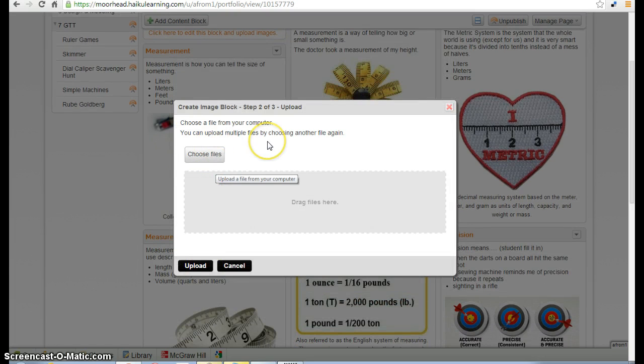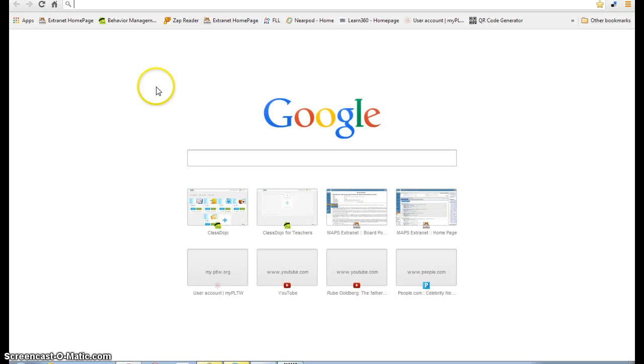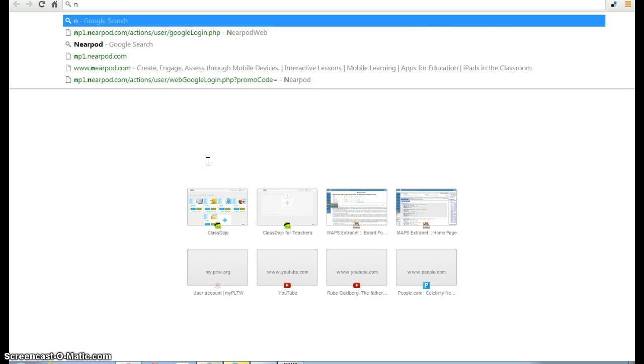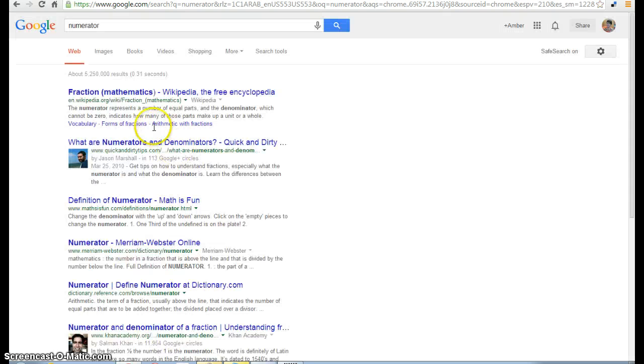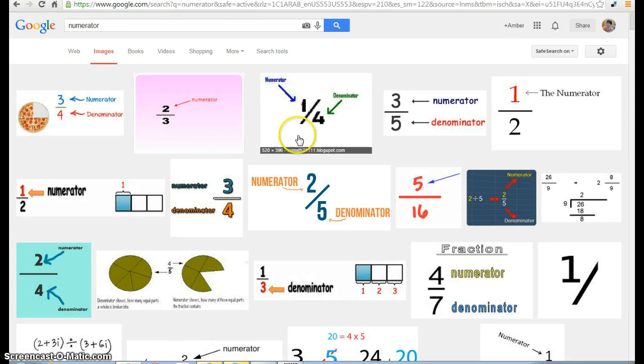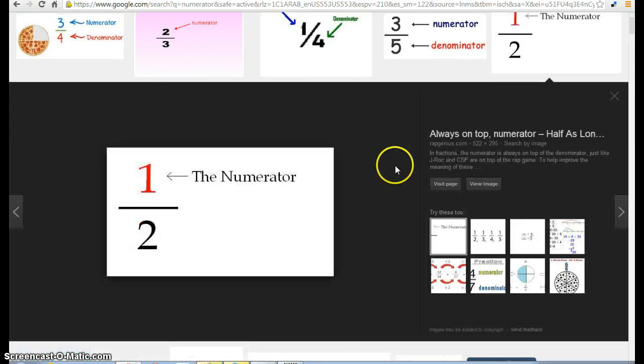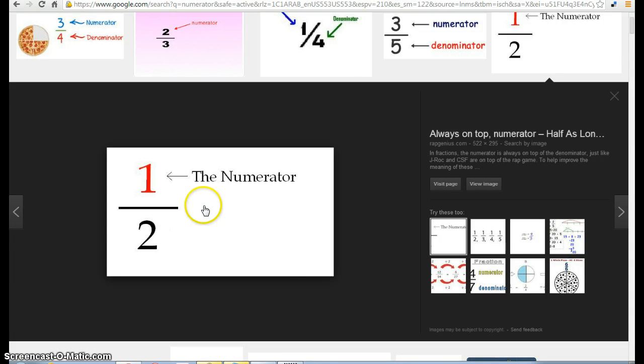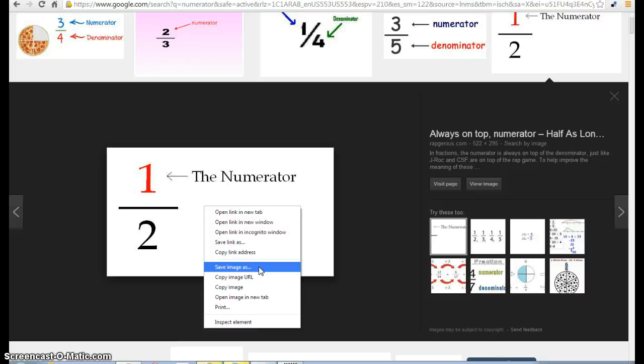It's going to ask for us to upload an image file to help us describe the word numerator. To do that, I'm going to open up a new tab and search for numerator images on Google. I feel like this is a really good representation of numerator, so I'm going to use the right-click option and save image as. Be careful to not select save link as, because that will give you an HTML file and it won't upload. So double-check save image as.